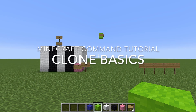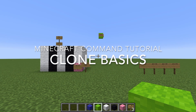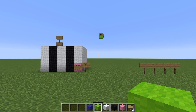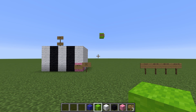In this video, I'll demonstrate the basic use of the clone command in Minecraft. Clone is a vanilla command, so you don't need any mods to use it. It was introduced in 1.8 and is available in both the Java and Bedrock editions. I'm using the Java edition version 1.12.2.